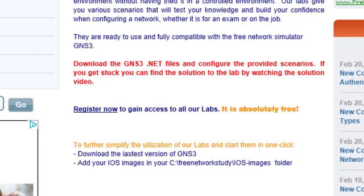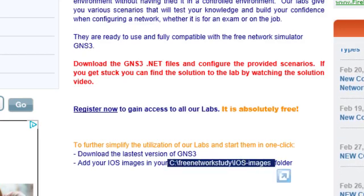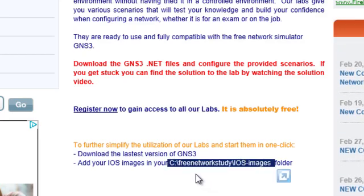To simplify your utilization of our labs, I recommend you name that folder as displayed on the screen.